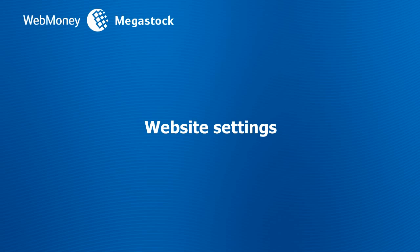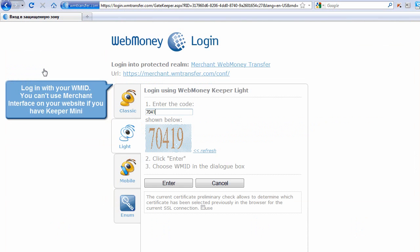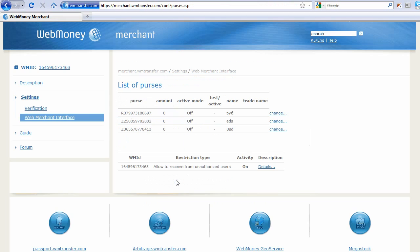Website settings. Go to merchant.wmtransfer.com and log in with your WMID. You can't use Merchant interface on your website if you have Keeper Mini.